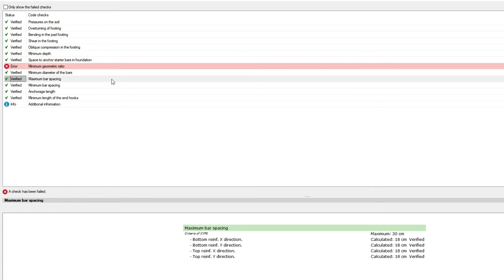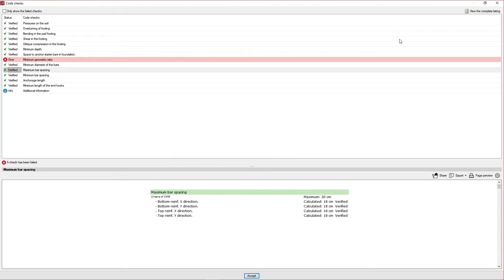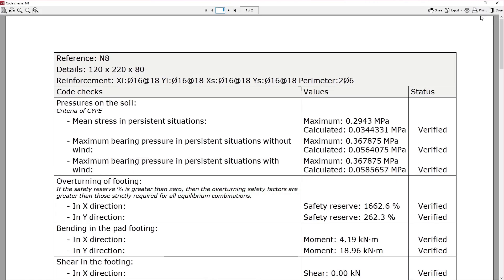At the top right, there is an option to view the complete listing of each element, which can be shared and exported in different formats or printed.